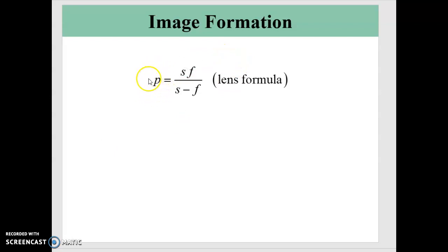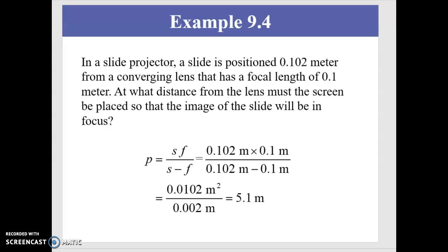Here's the image formation formula. The image position P equals the object distance S times the focal length F, divided by the object distance S minus the focal length F. So if I know two values, I can get the third. For example, if we have a slide projector and a slide is positioned 0.102 meters from a converging lens with a focal length of 0.1 meters, at what distance must the screen be placed so the image will be in focus?